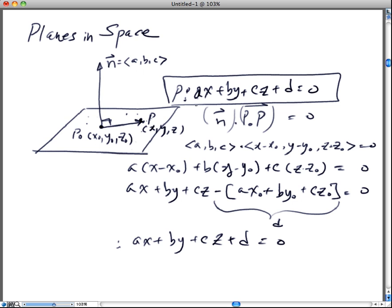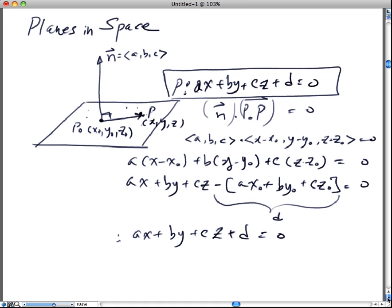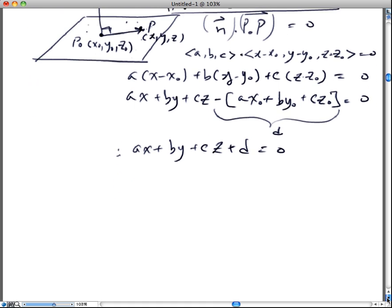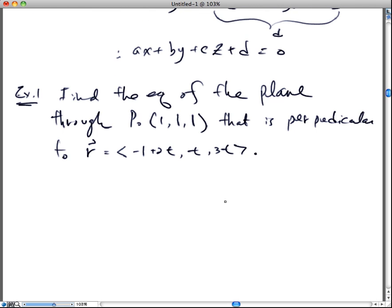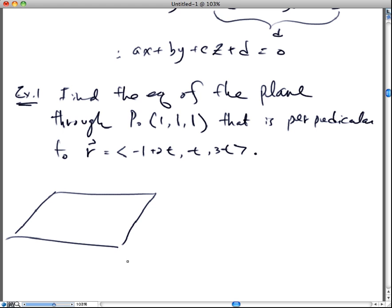That's the derivation. So let's move on to a problem. The first example: find the equation of the plane through P₀ that is perpendicular to a line. Instead of just tackling the problem right away, let's think about this. We want to find some plane — let's call that plane Q.